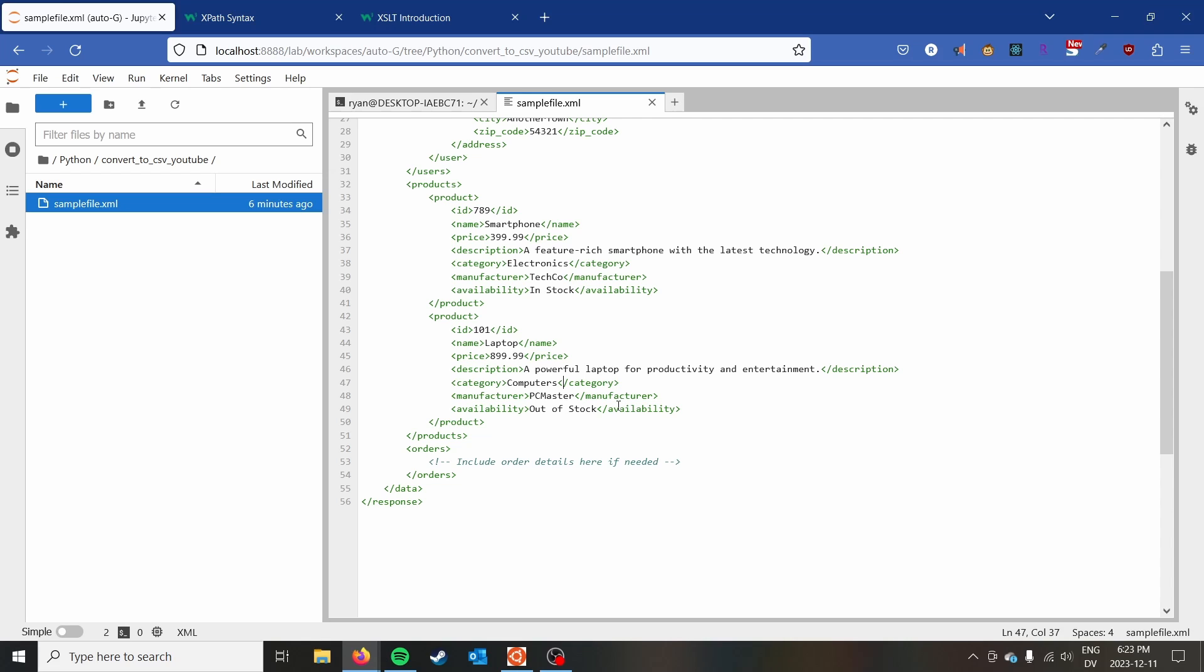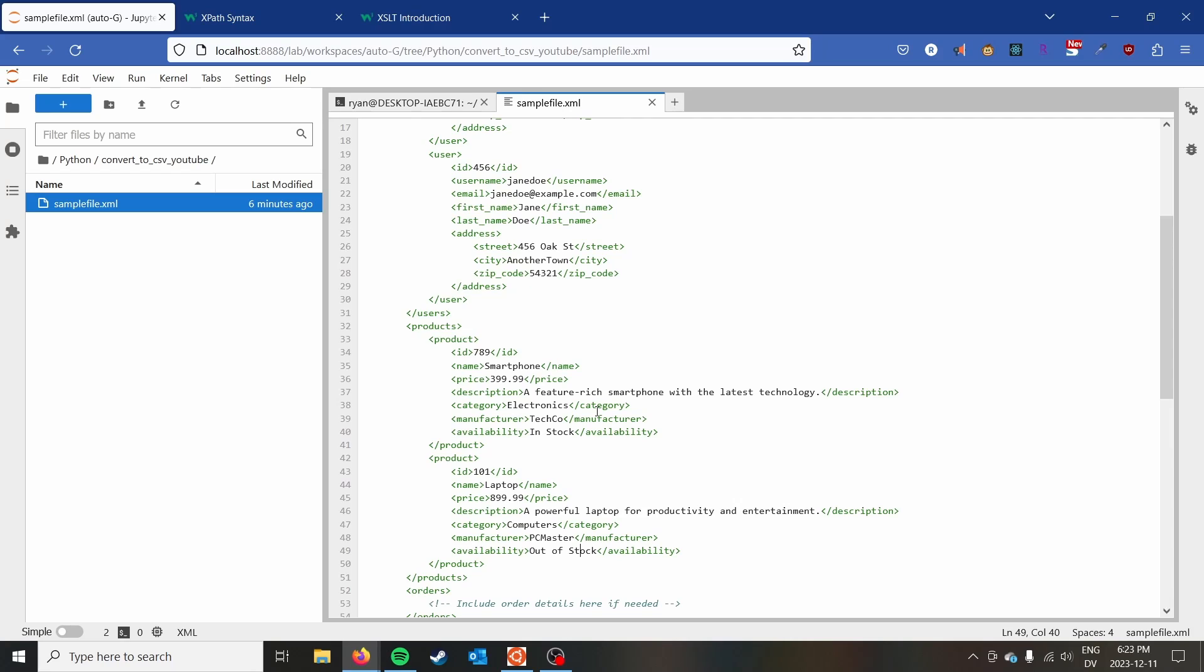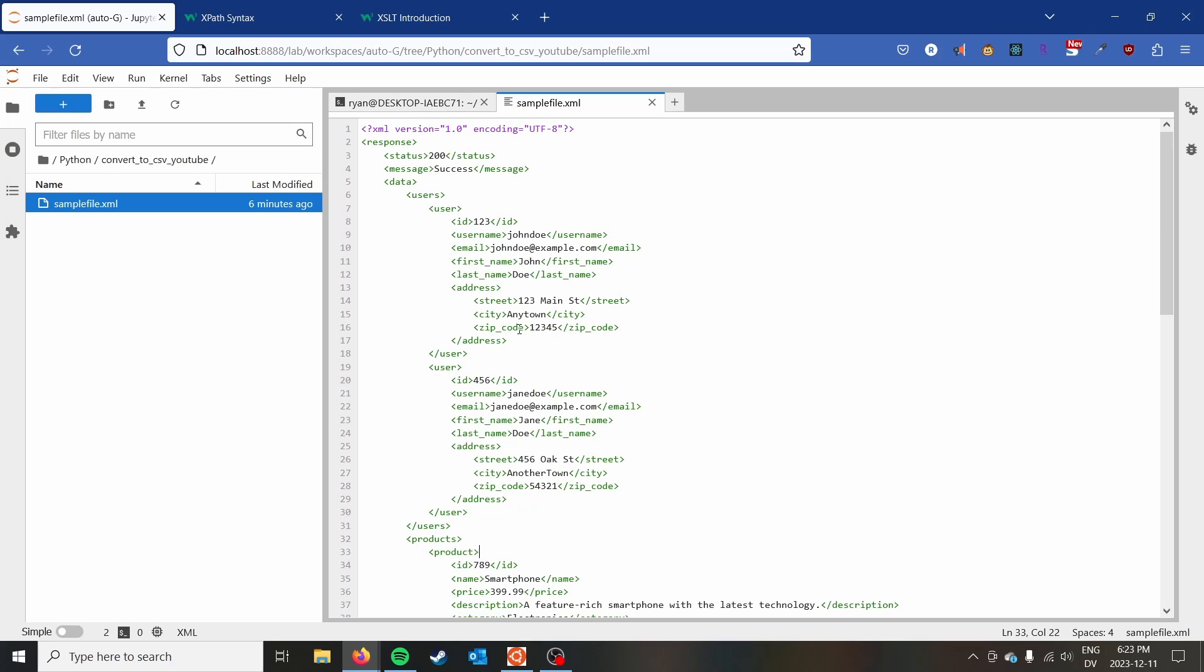One can basically have as many levels as you want, like this XML file. It can store essentially multiple tables of data in one file, and CSV can't really do that. So just keep that in mind. We're going to split these into two separate CSV files for today.